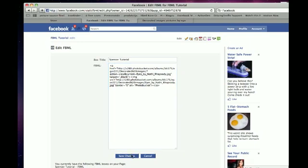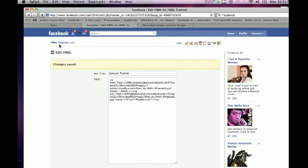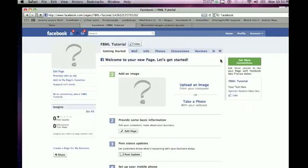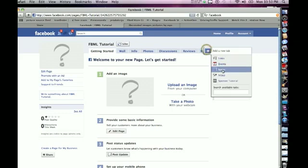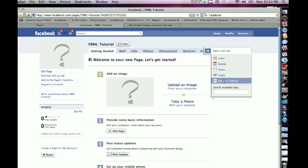Once you do that, you should save your changes, go back to FBML Tutorial, go to the plus. Down there should be Spencer's Tutorial, or whatever you named your FBML page. Click it, and add it to your tabs.